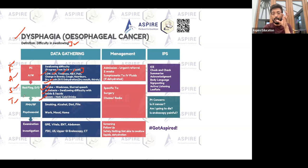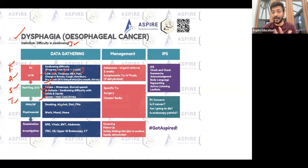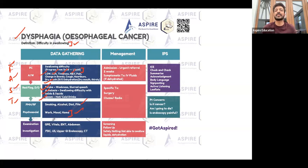You also need to ask about lifestyle factors: smoking, alcohol, dietary habits — what kind of meals, spicy food, and so on. These are very important. When dealing with a possible cancer case, don't miss the family history and psychosocial history.